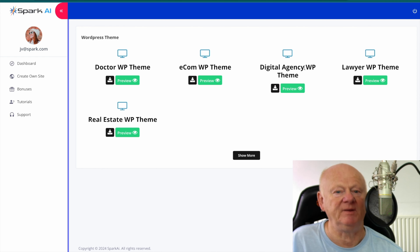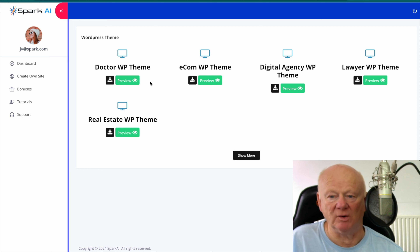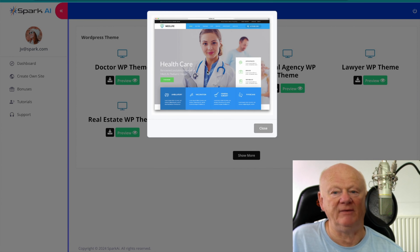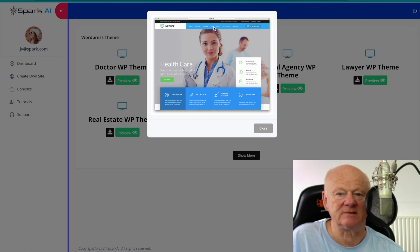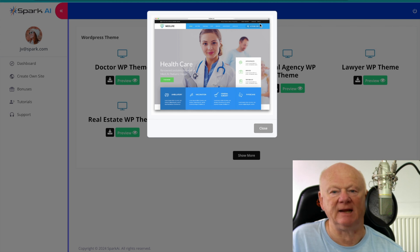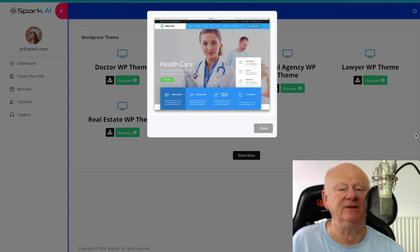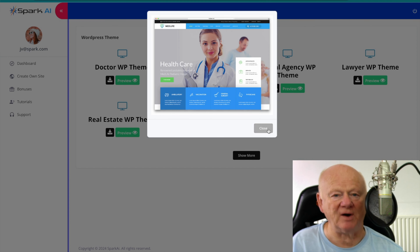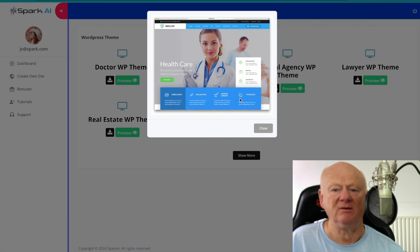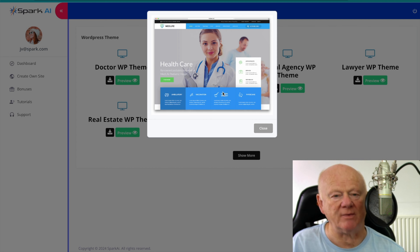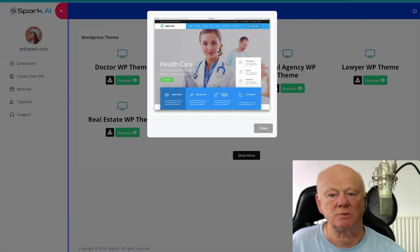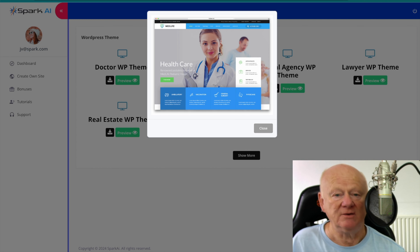Back to the dashboard — that was WordPress plugins. We've got the themes: similar thing here — Doctor Theme, Ecom WordPress Theme, Digital Agency Theme, Lawyer WordPress Theme, Real Estate Theme, and more. Let's actually have a look at one — a Doctor Theme. Let's preview it and it looks like a healthcare image, all laid out nicely with links along the top. You can fully customize it — it's just the framework, the theme. You'd swap out images; you could even turn that into a real estate page.